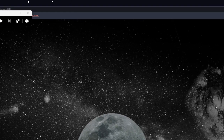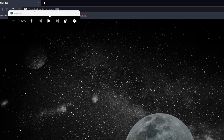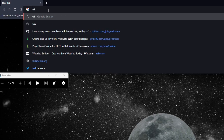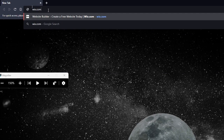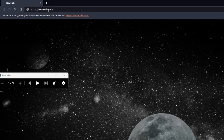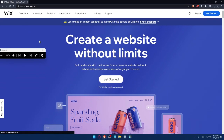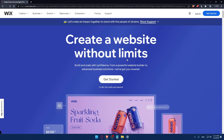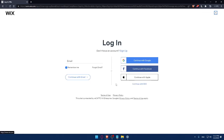Once you do that, go to your URL bar, type Wix.com, and hit Enter. That should take you directly to the home screen of the Wix website. If you have an account, click on the Login option and that will take you to the login page.